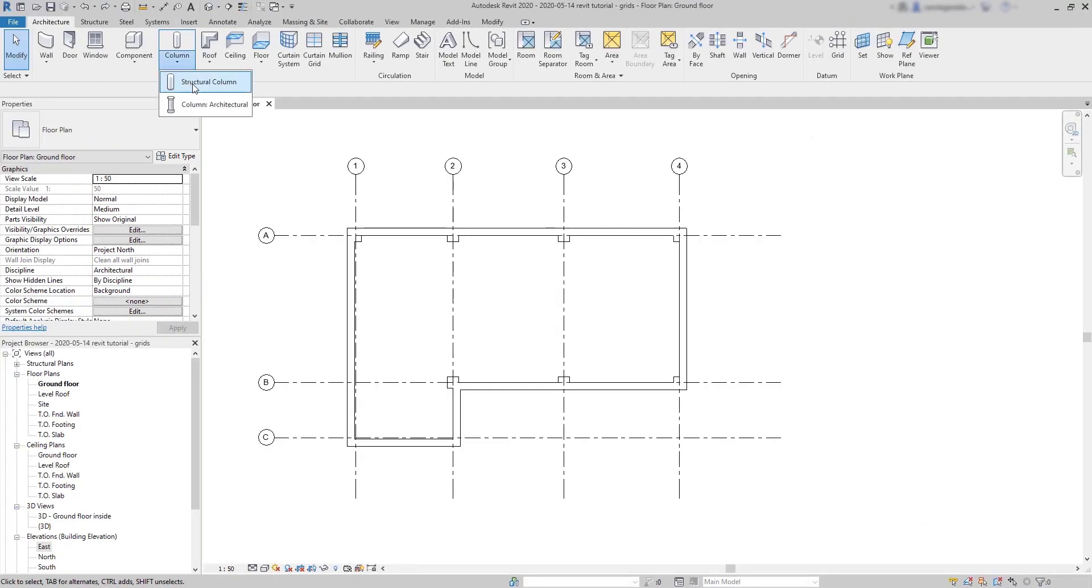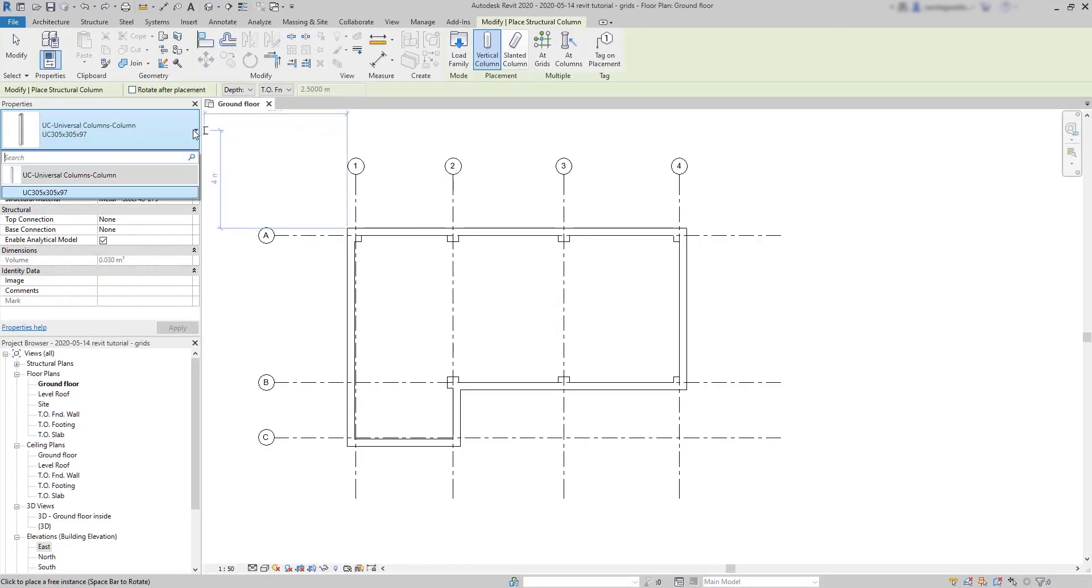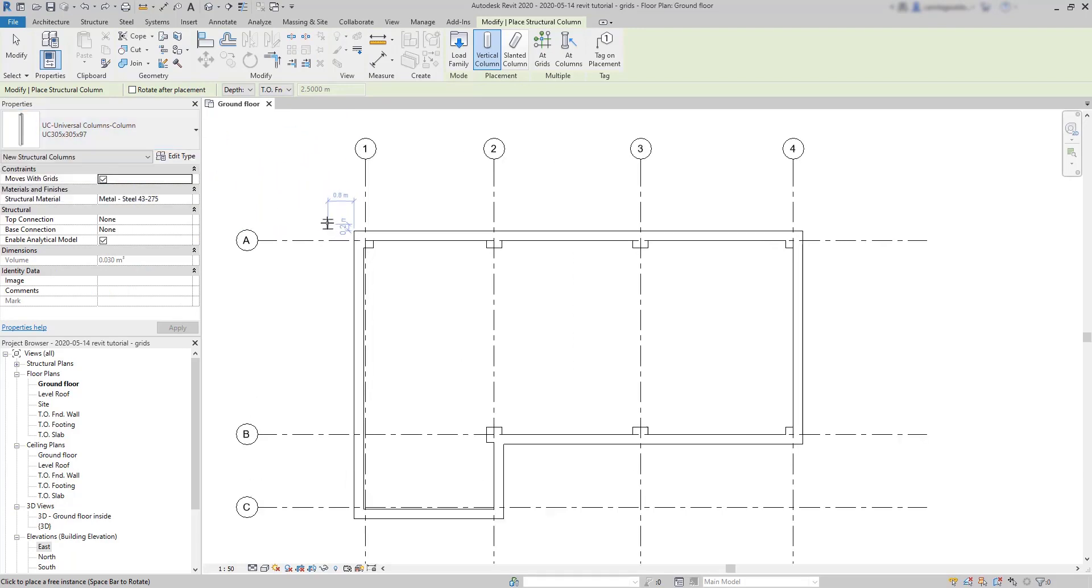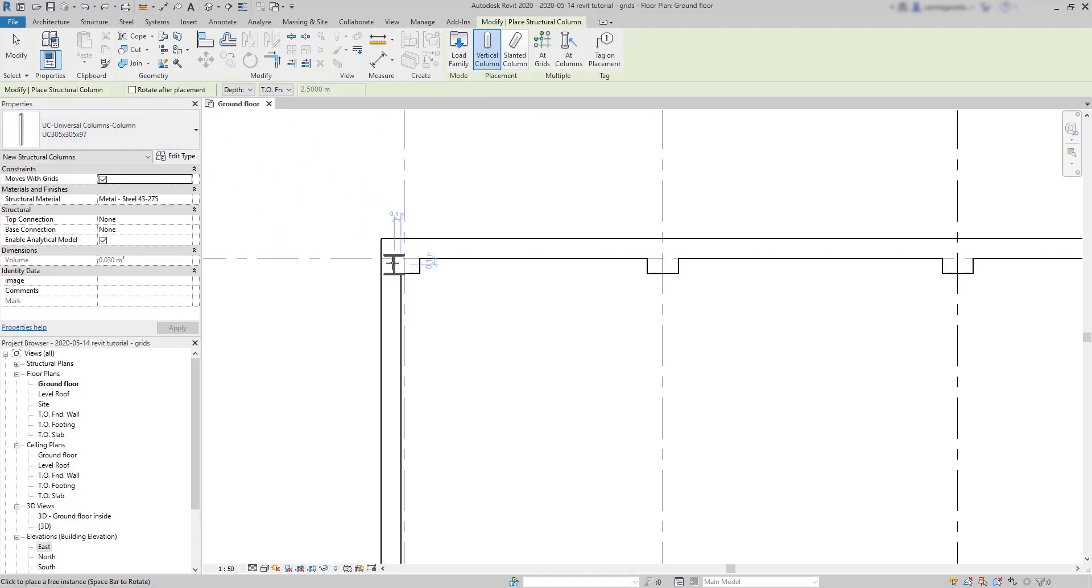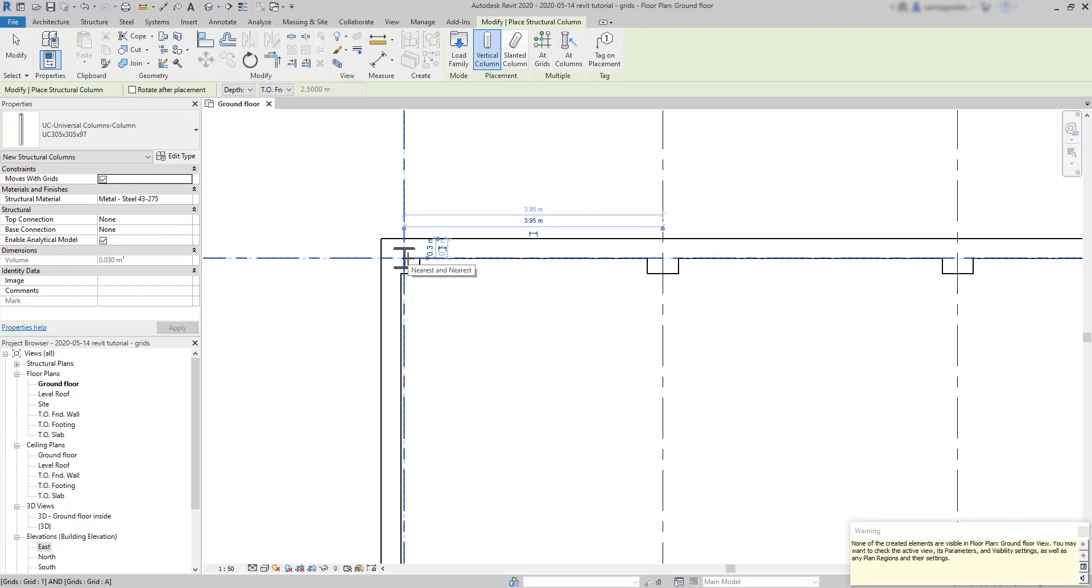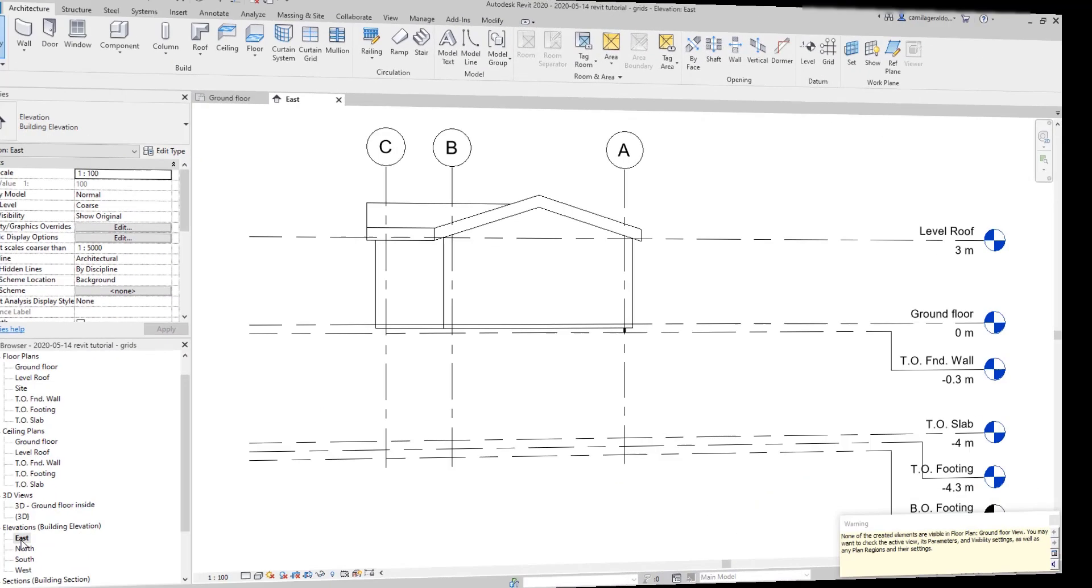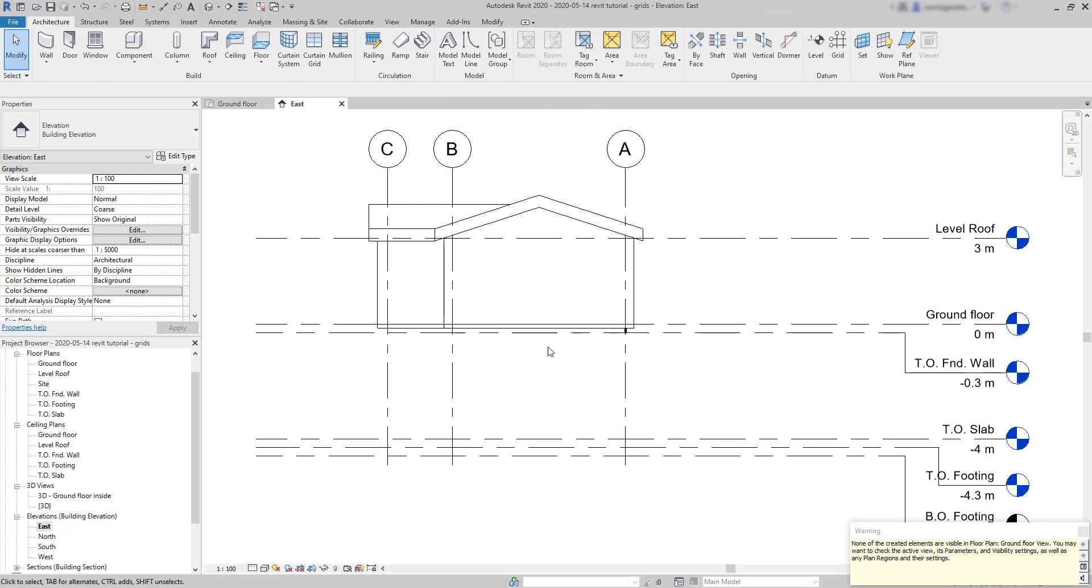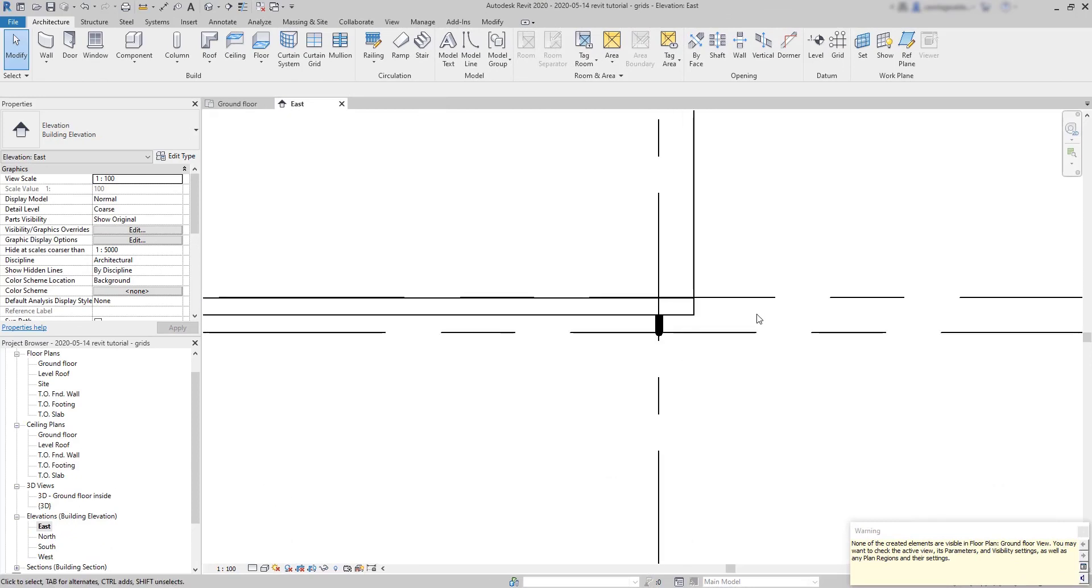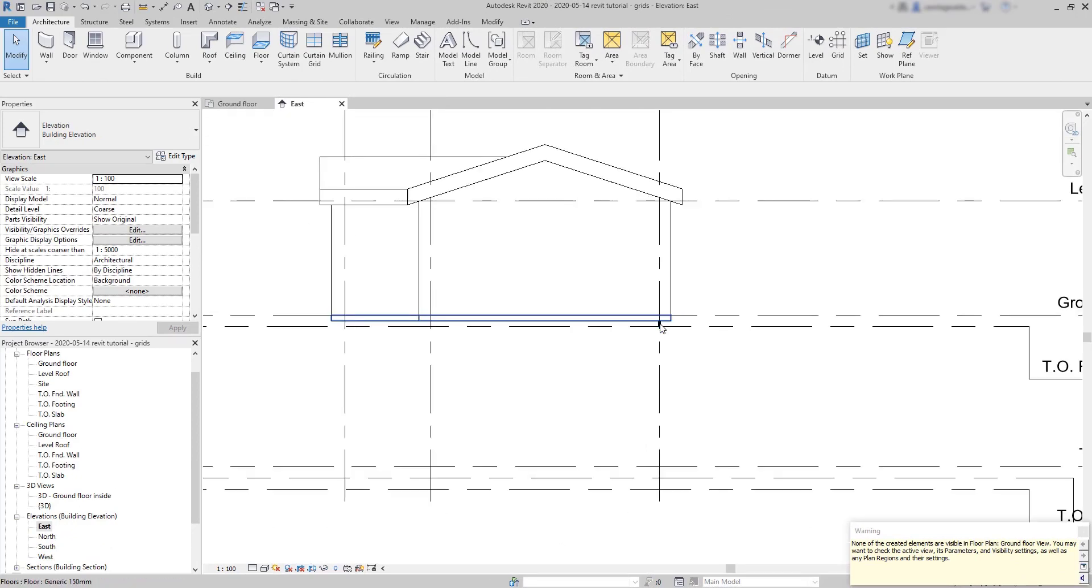Let's insert a structural column. As you can see, it works the same way. The main difference is that these columns go down by default from the current plan. This option is set as depth to the top of foundation. We can notice this if we switch to an elevation view. Look, our structural column appearing over here.